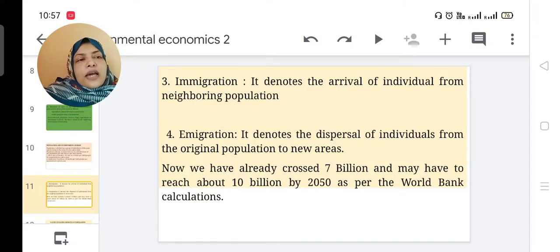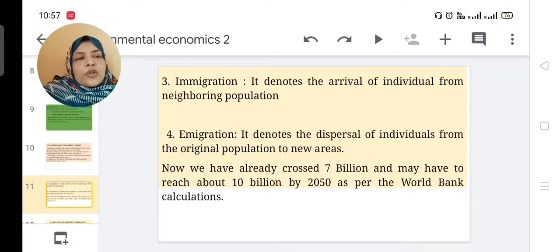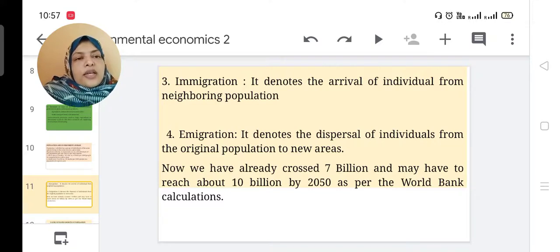Immigration means the arrival of individuals from a neighboring population — for example, people coming from Nagapatanam and staying in Karaikal. Emigration means dispersal of individuals from the original population to a new area — for example, Karaikal people going to another place and leaving that area. We have already crossed 7 billion and may reach about 10 billion by 2050 as per World Bank calculations.